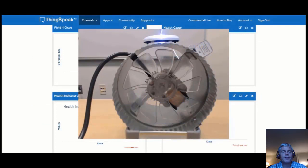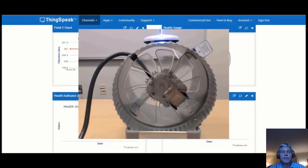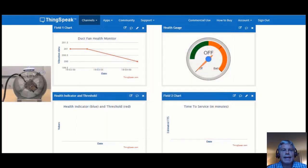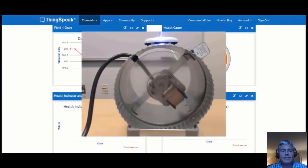Here is a typical industrial duct fan. Attached to the top of this fan is an internet-connected microcontroller with an attached vibration sensor. The vibration data is streamed to ThingSpeak and a trained algorithm is used to predict the state of the duct fan. As you can see, the fan is off and the algorithm on ThingSpeak shows that. When the fan is on, the algorithm works on the incoming stream of measurements and can detect the state of the fan. Here we see the status detected by ThingSpeak shows that the fan is on.